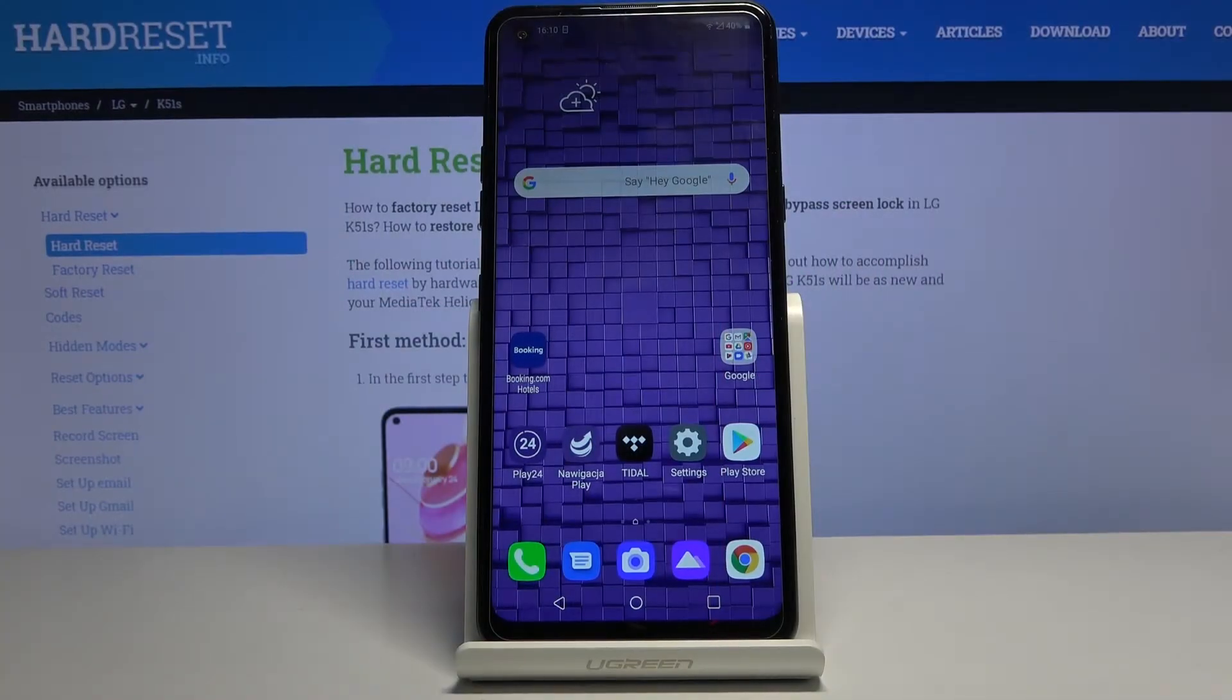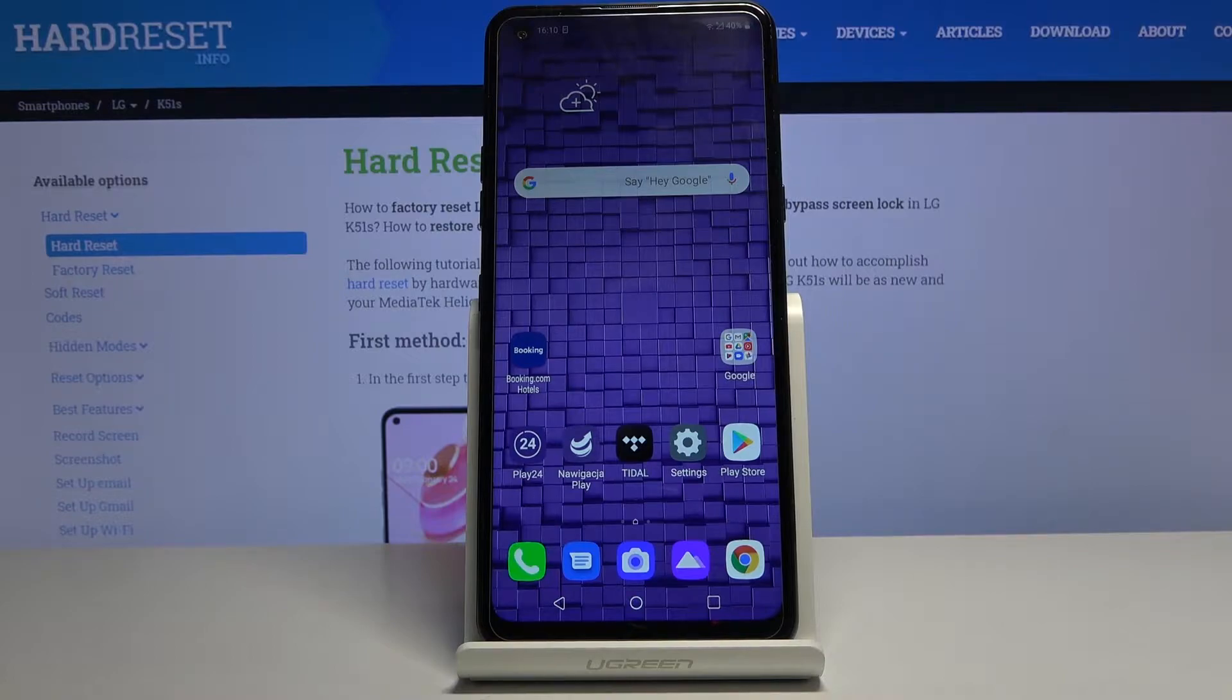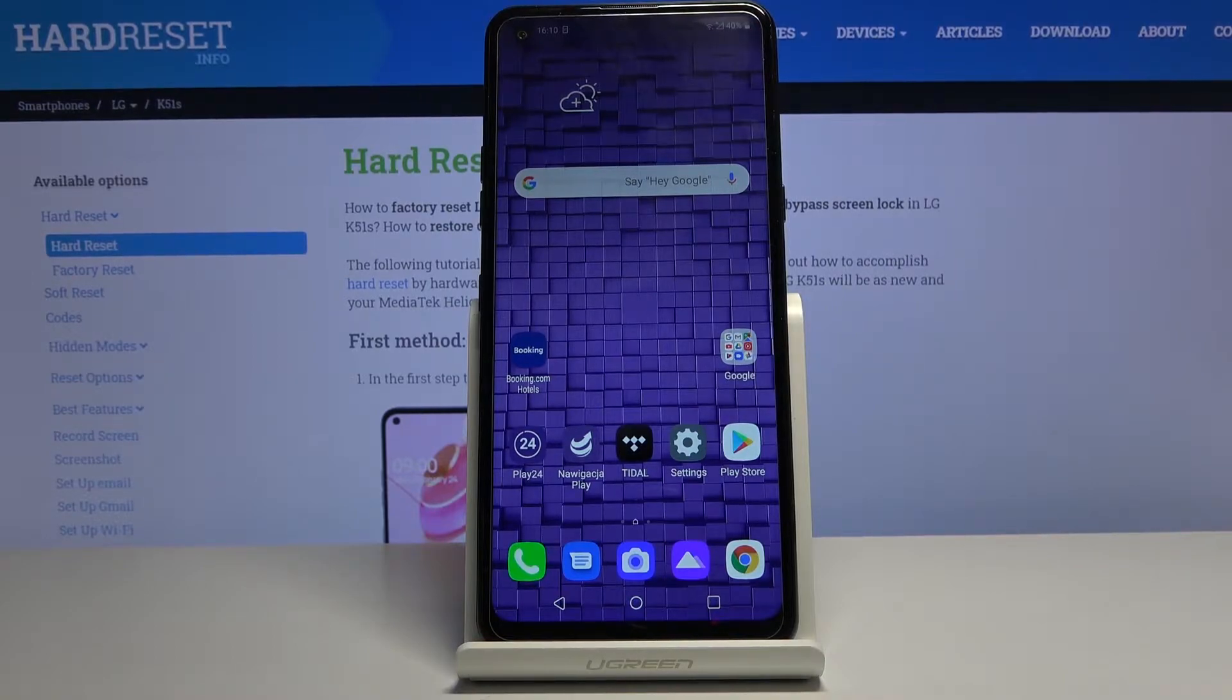Welcome! My name is LG K51S and today I'll show you how to enable the power saving mode.